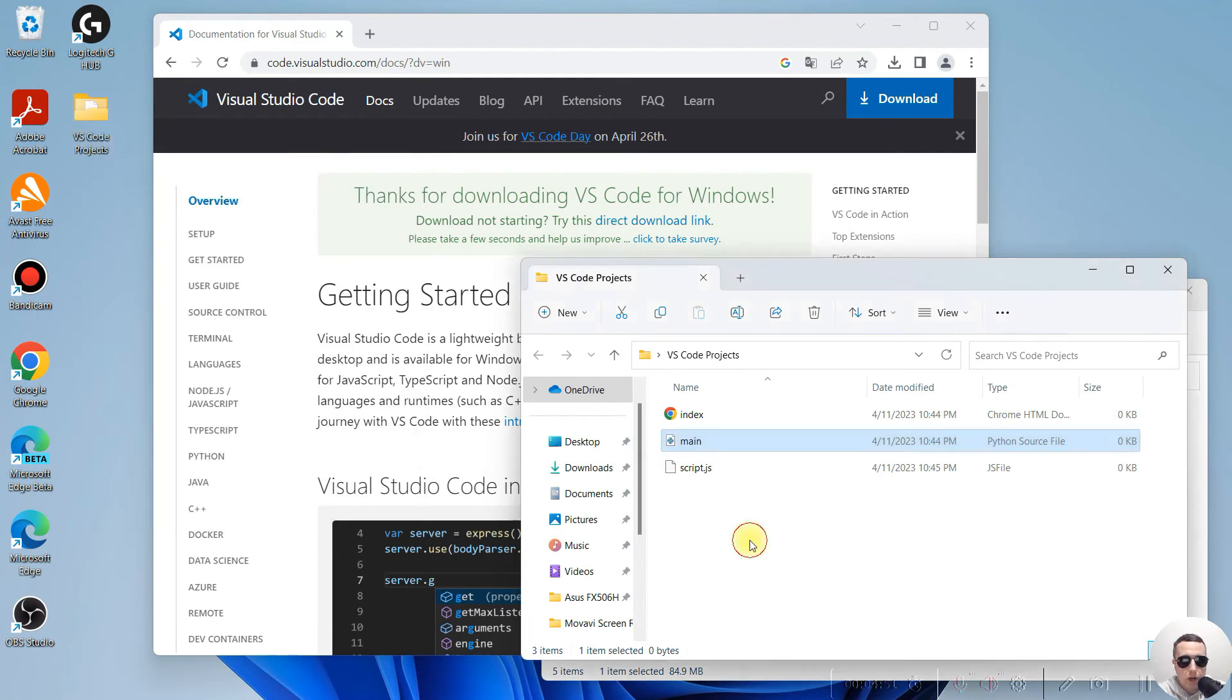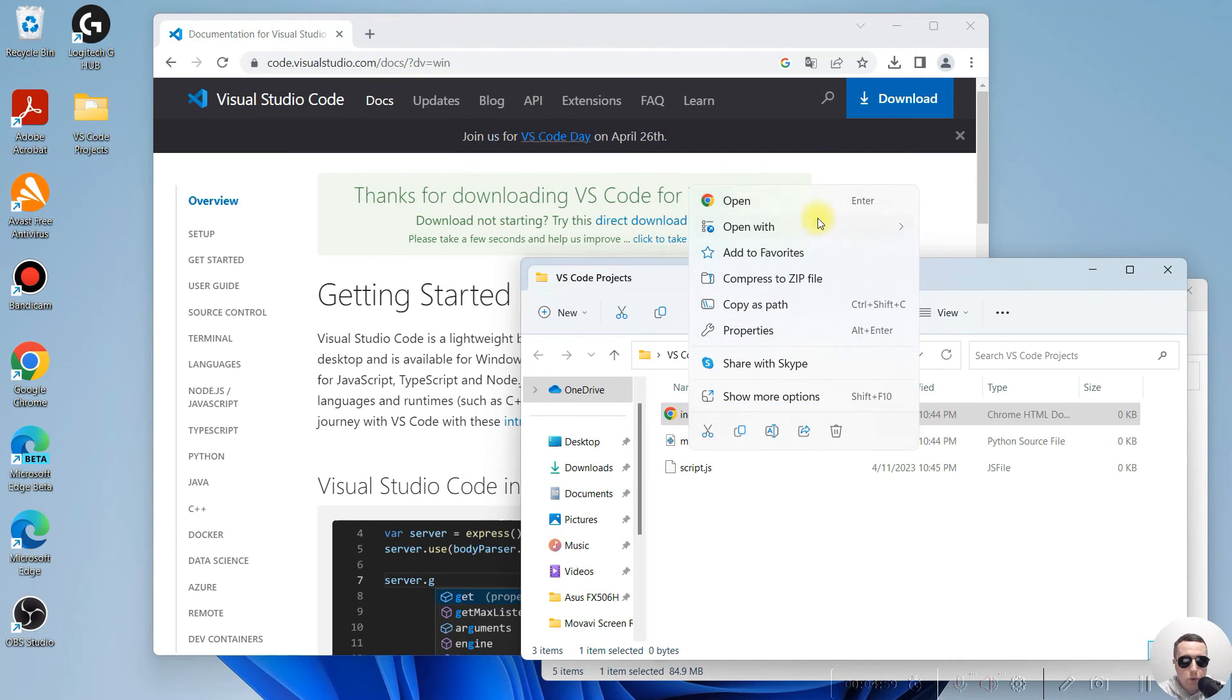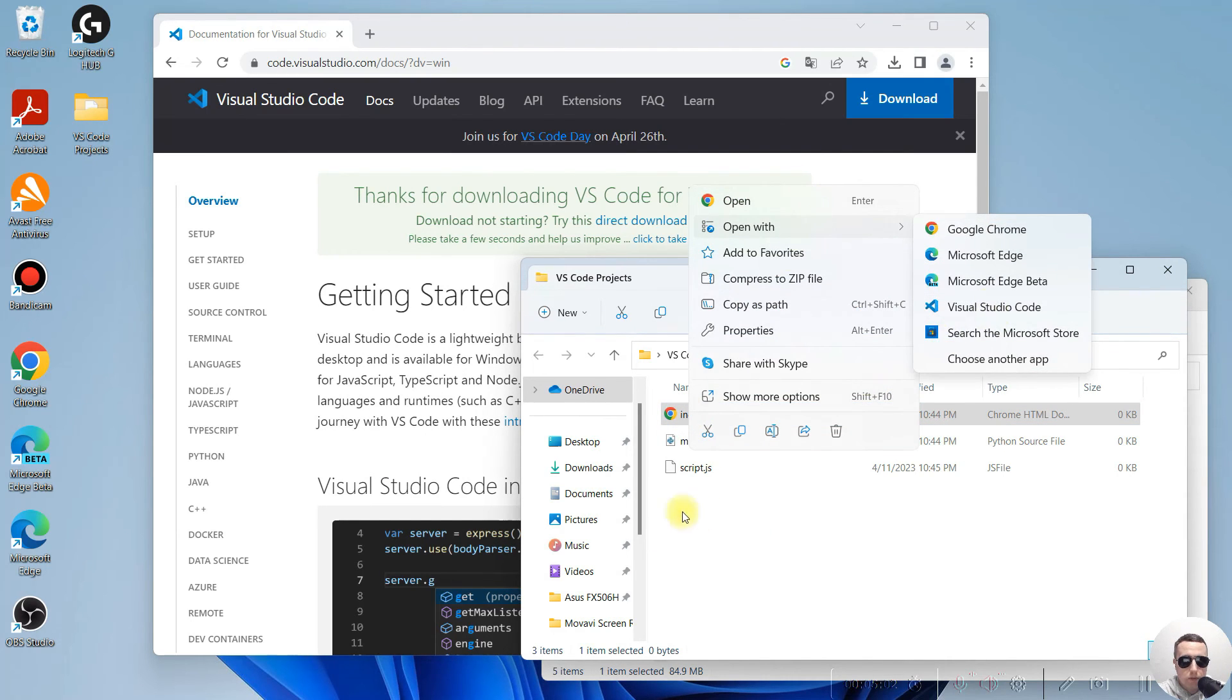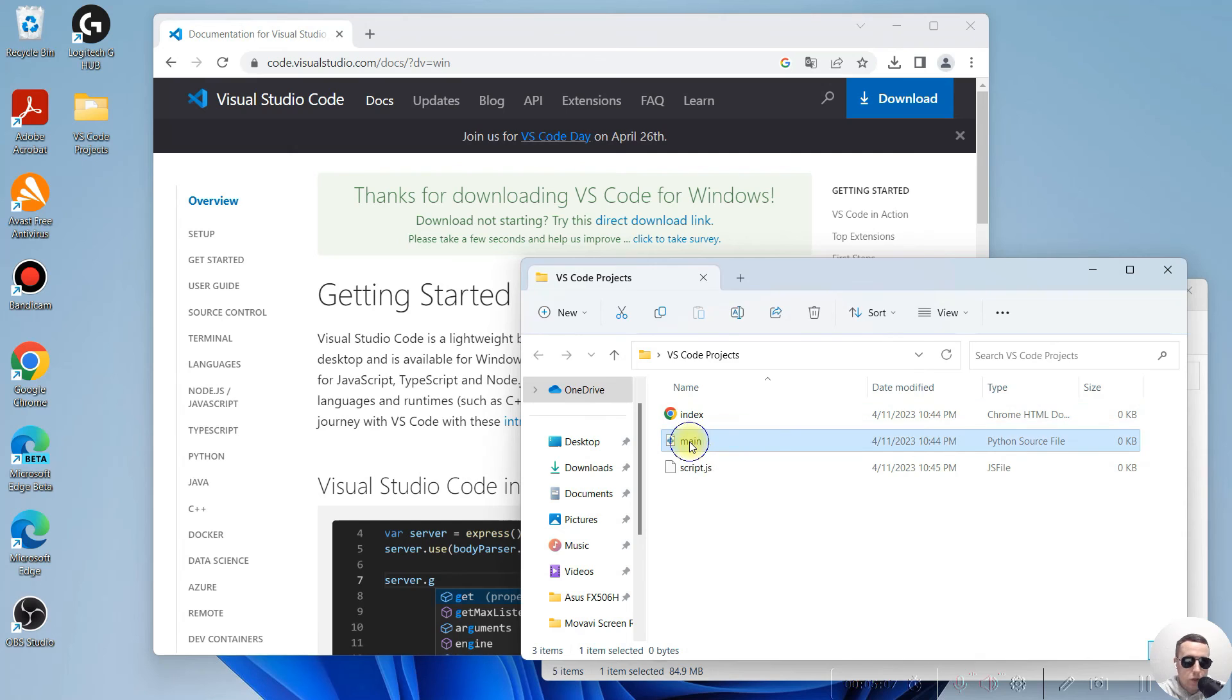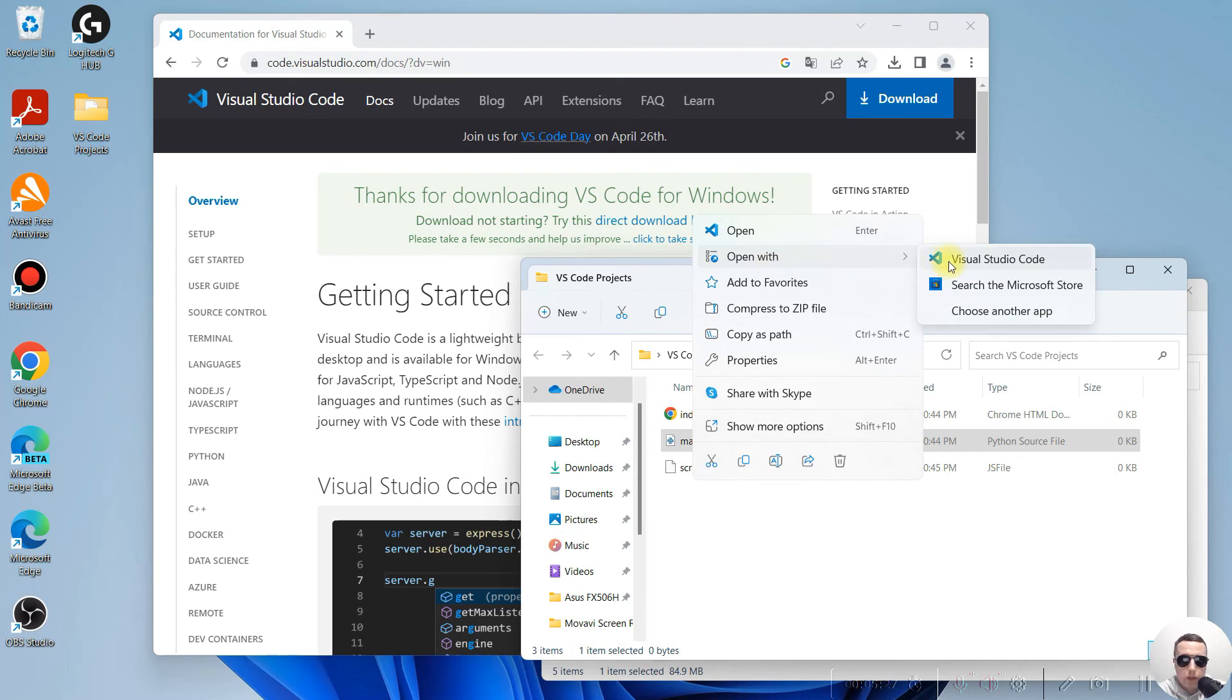Let's check our files. Right click. Open with Visual Studio Code. And let's open a Python file. We can open it from here or from here.